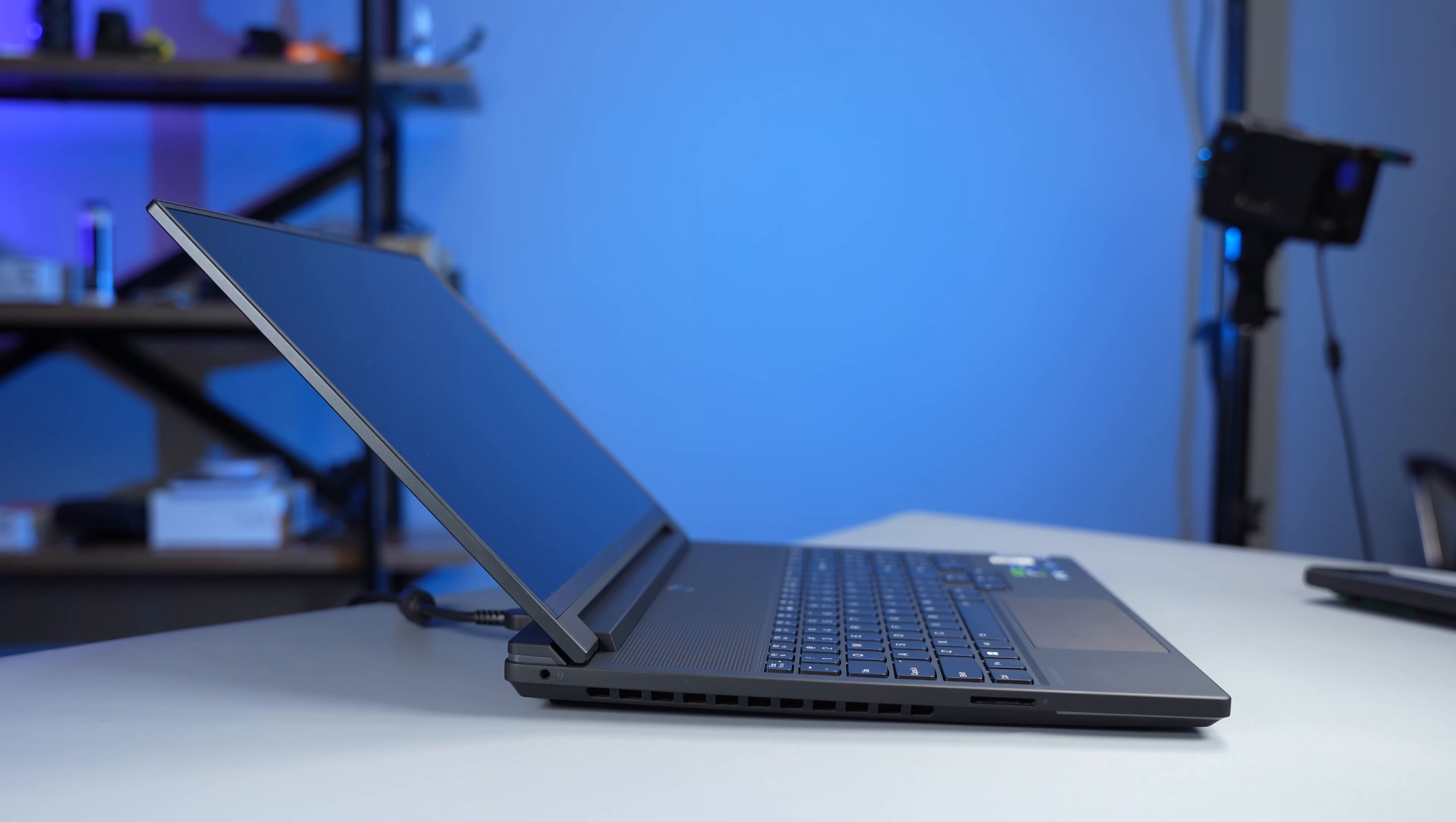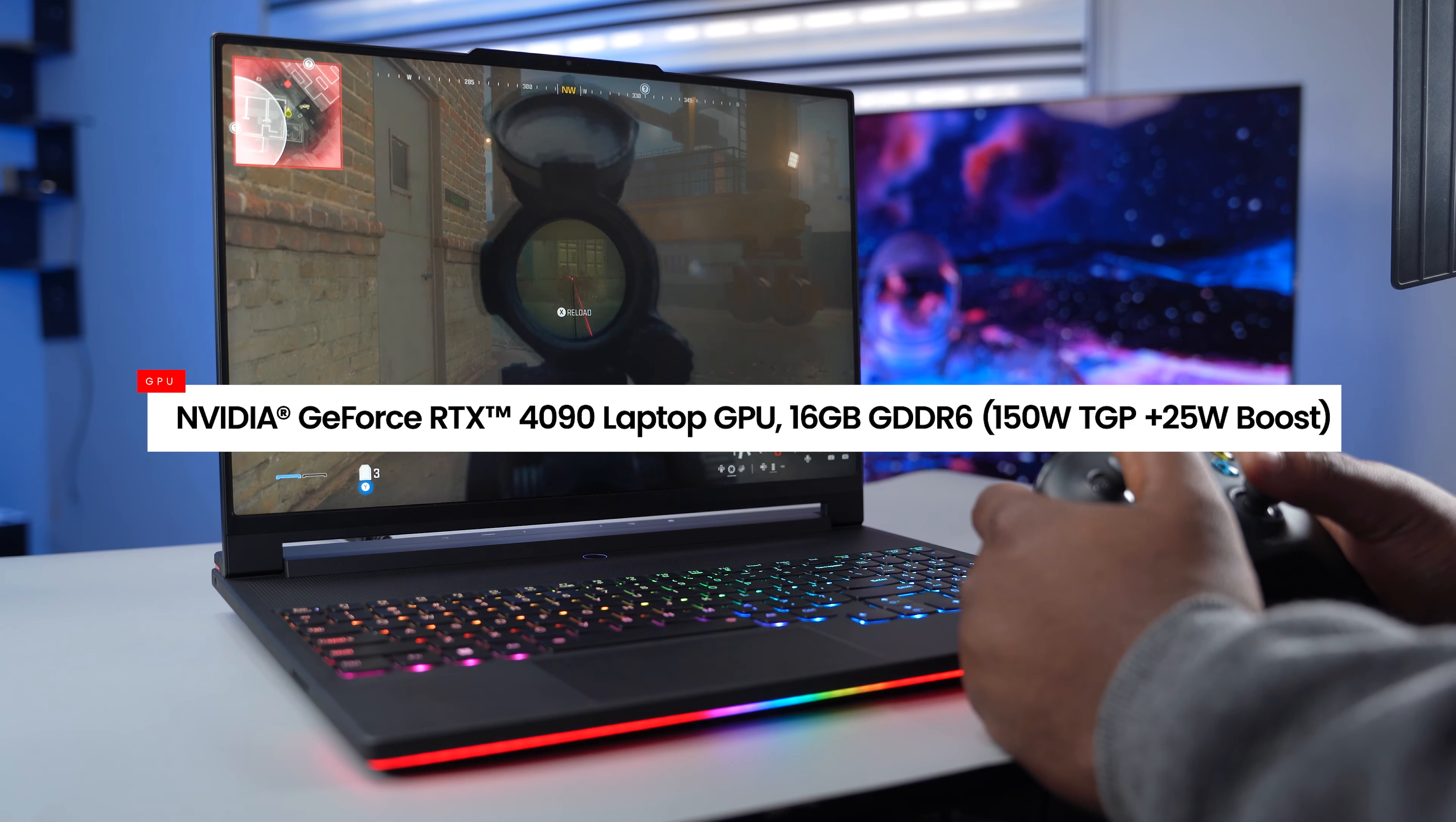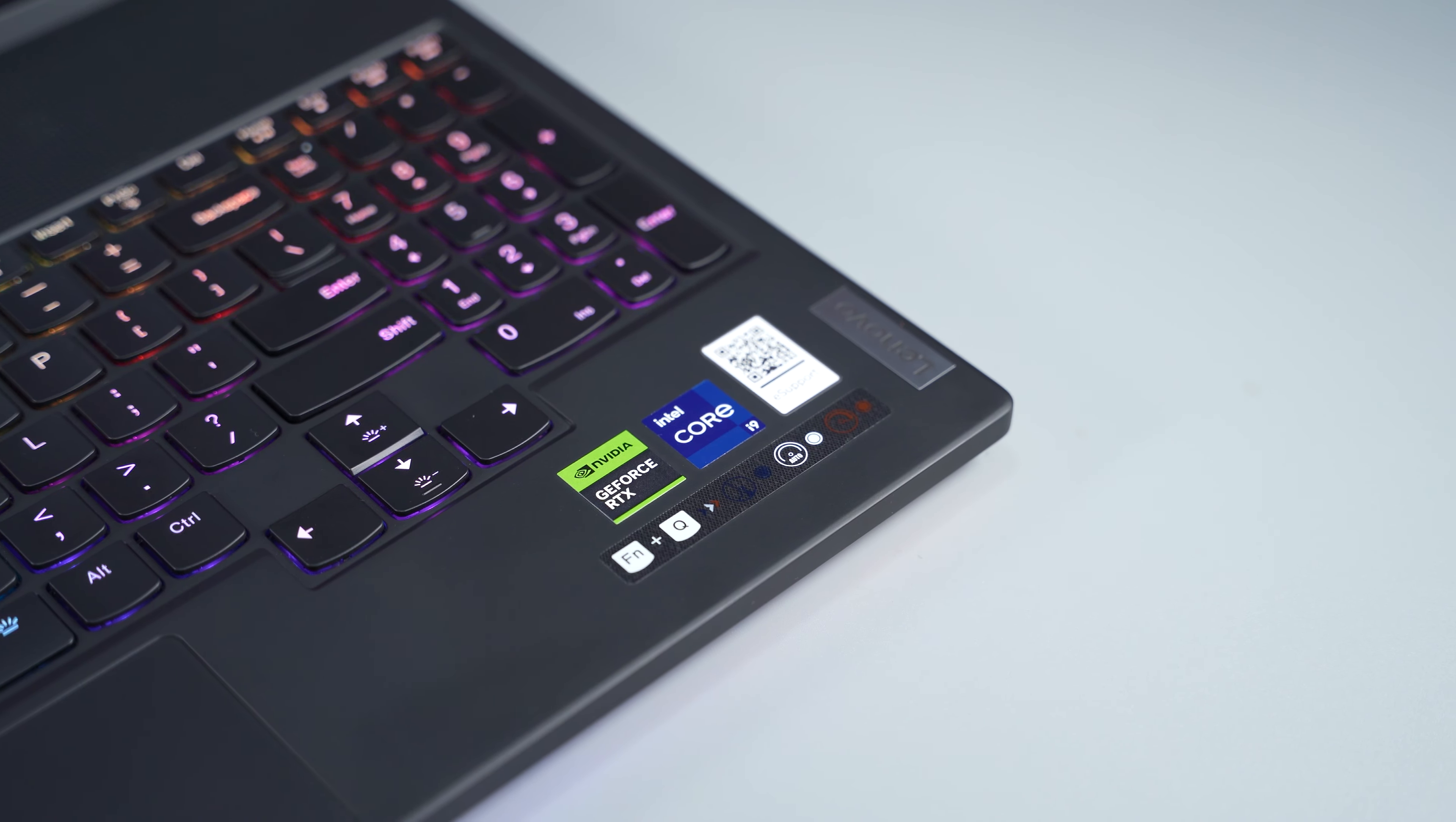How well does this laptop perform? It's impressive. This laptop is powered by the 13th gen Intel Core i9-13980HX processor with Nvidia GeForce RTX 4090 laptop GPU. My model comes with 32GB of DDR5 RAM and 2TB SSD. With specs like that, you know this laptop means business.